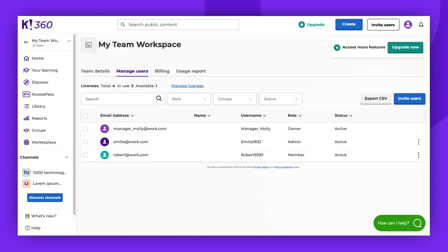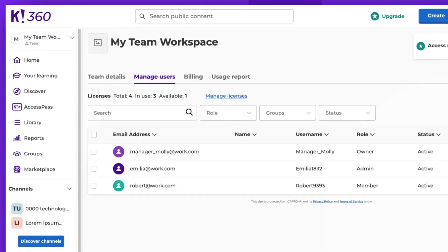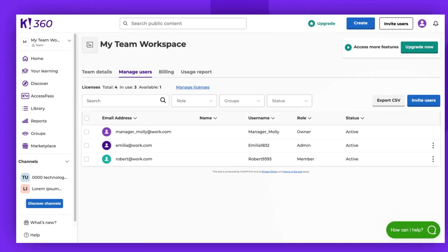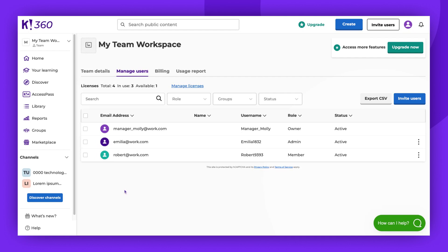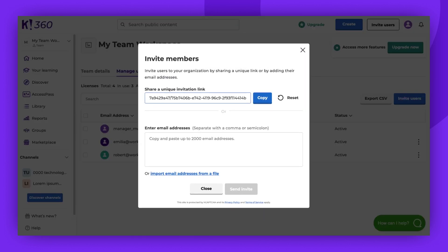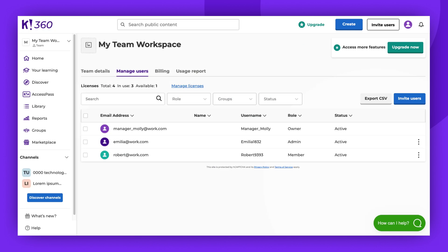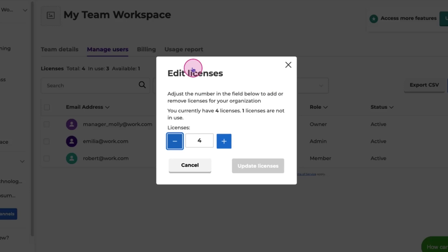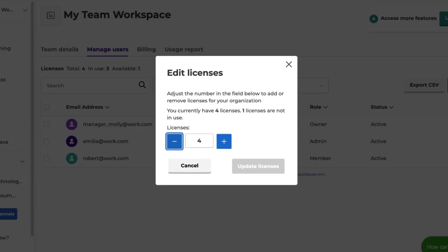Now, as you can see, we have four licenses and only three are in use because one member was removed. The remaining license can be used to invite another member. Our video about inviting workspace members will guide you on how to do that. Alternatively, click Manage Licenses. Here you can adjust the number.